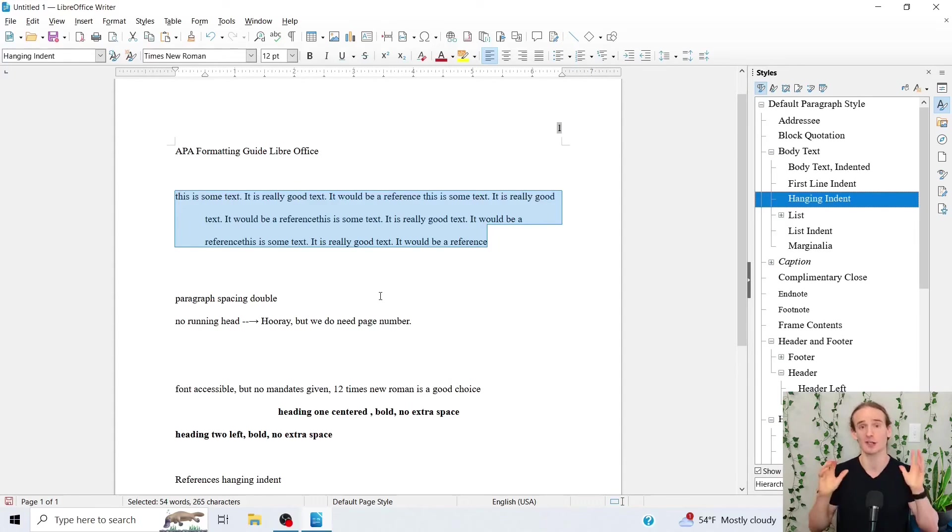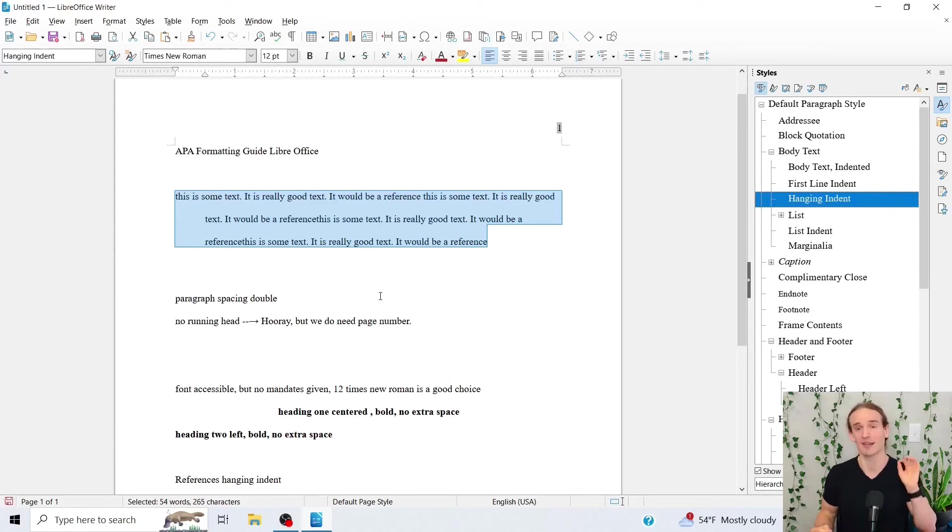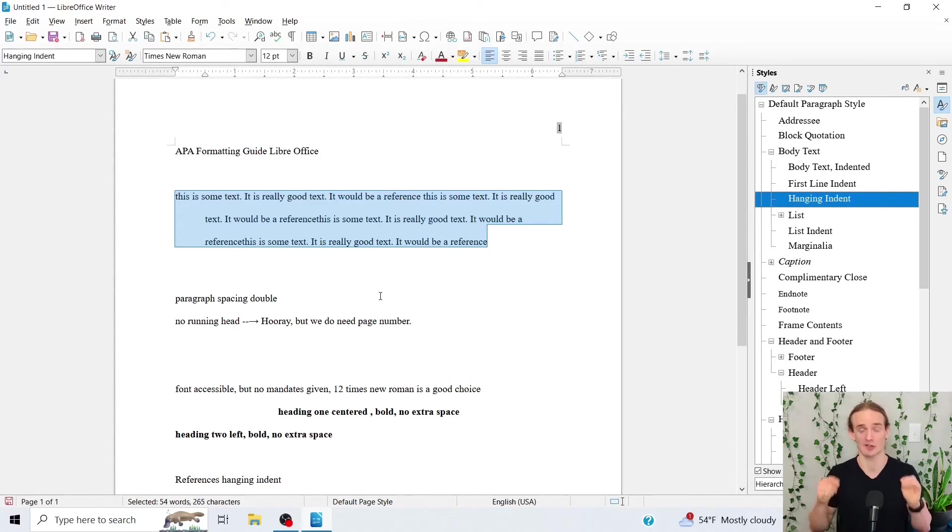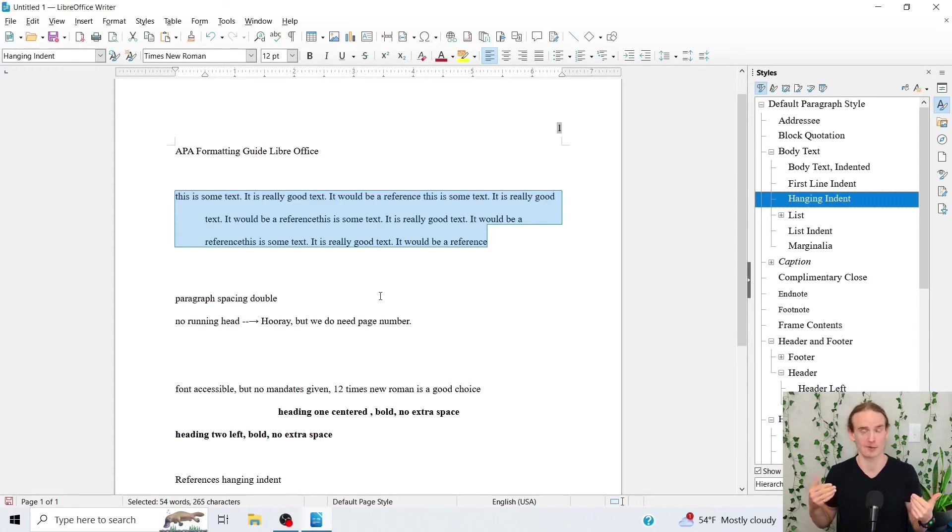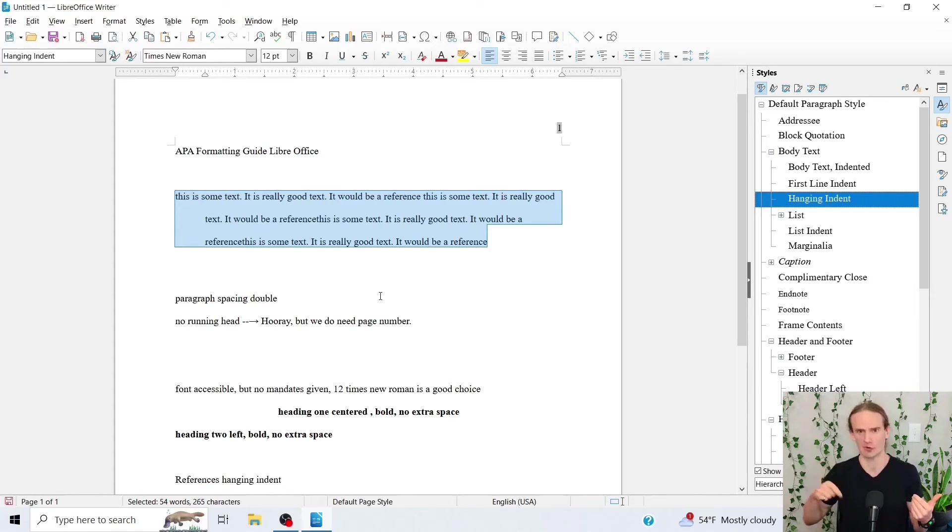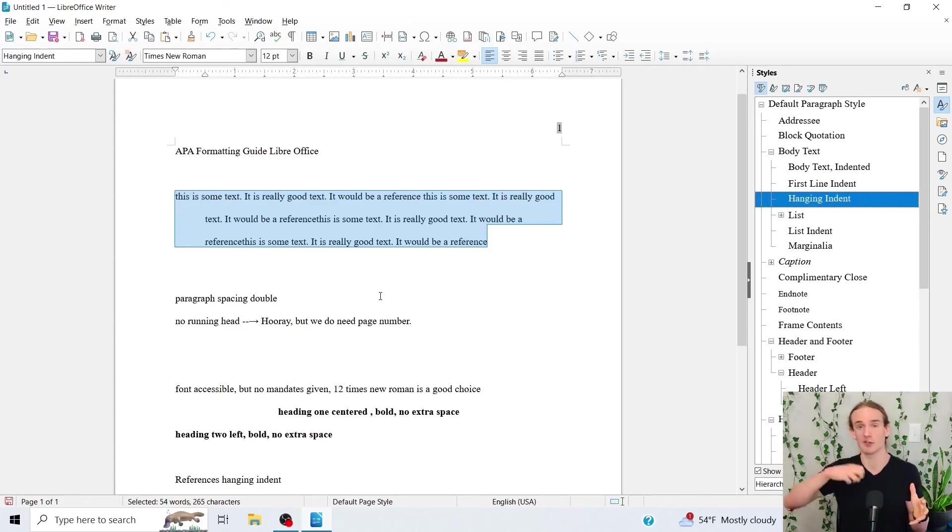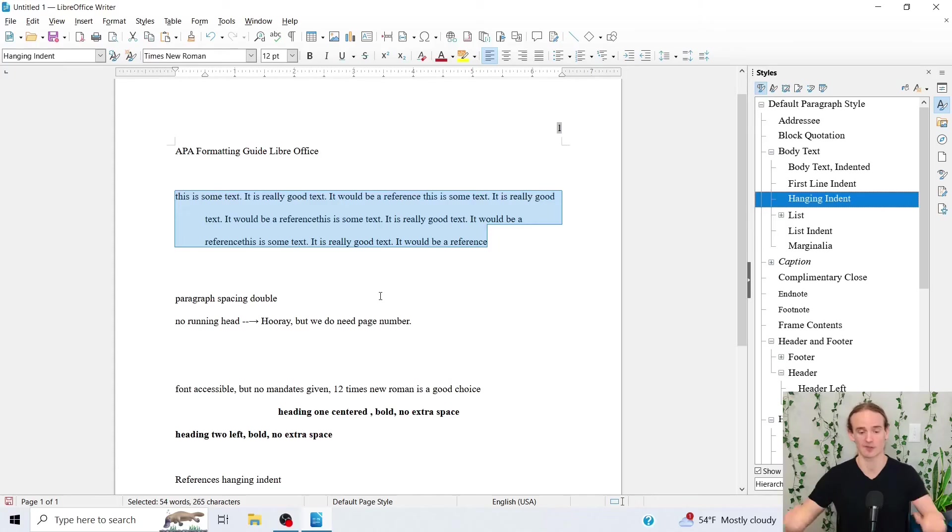Now, you have spent five to ten minutes getting this set up. Here's the problem. This is only going to apply to this specific LibreOffice writer document. If you want to save these changes so that in the future when you're writing a research paper, you don't have to do them over and over and over again. You need to save this as a template so that you can import it into future LibreOffice documents. I'm going to show you how to do that.